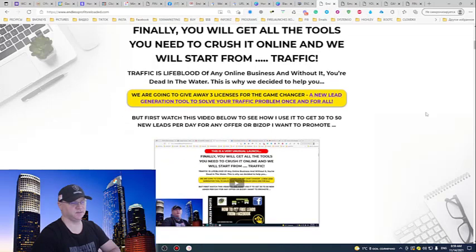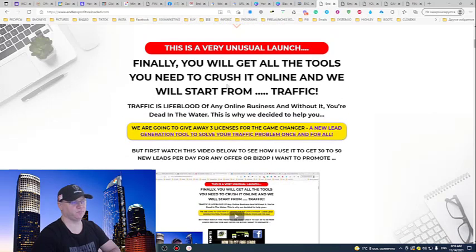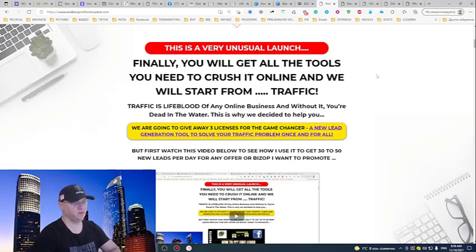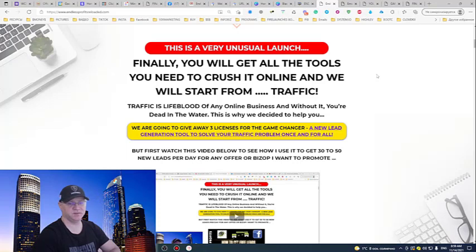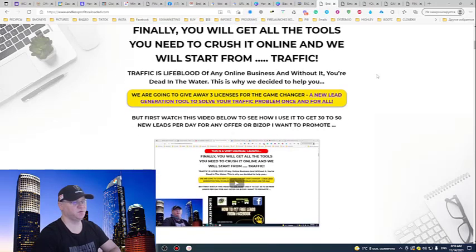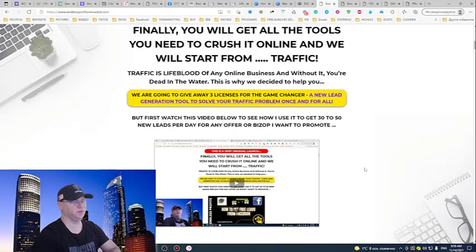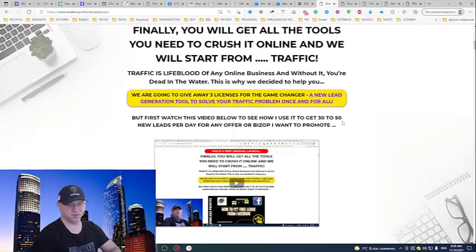This is a very unusual launch. Finally, you'll get access to all the tools you need to crush it online and we will start from traffic, because traffic is the lifeblood of any business. Watch this video later but we are going to do a giveaway for the buyers of the Endless Profits Reloaded.